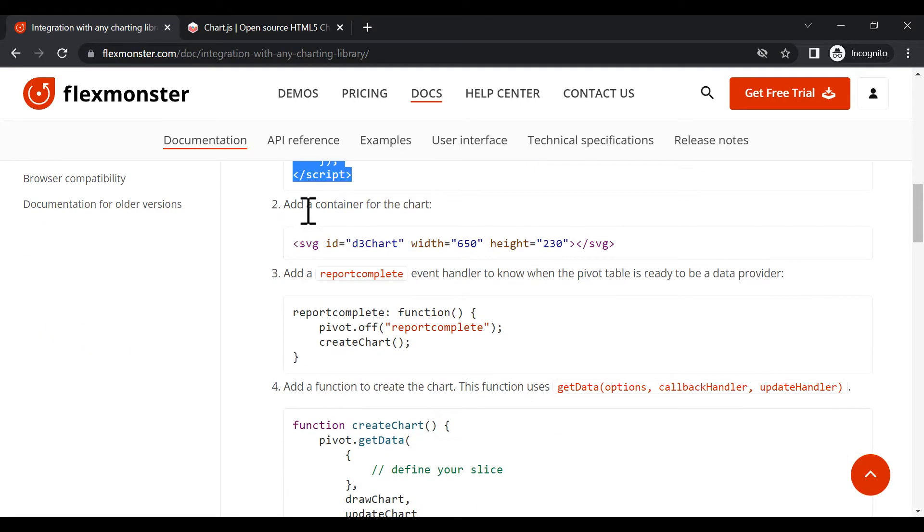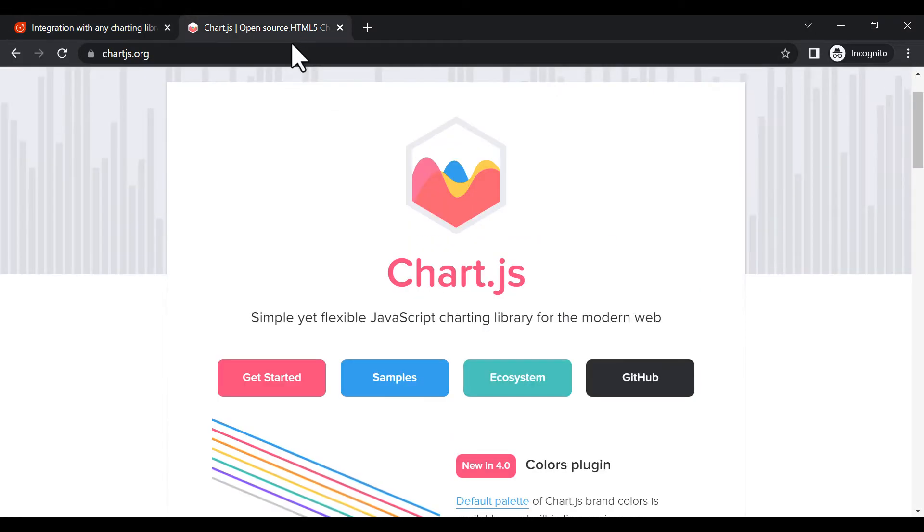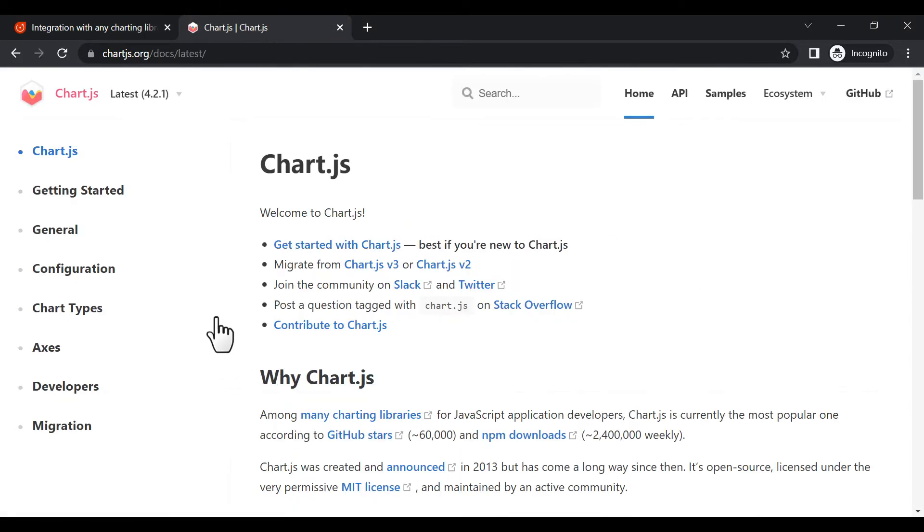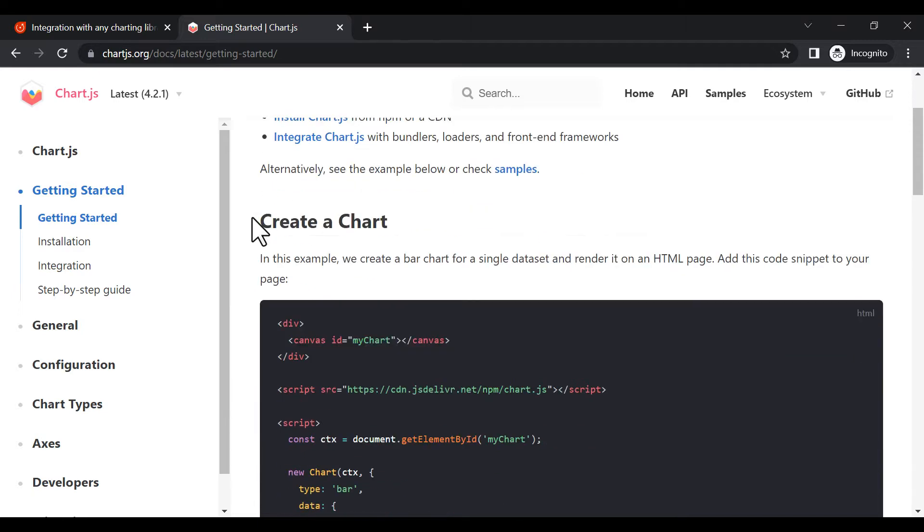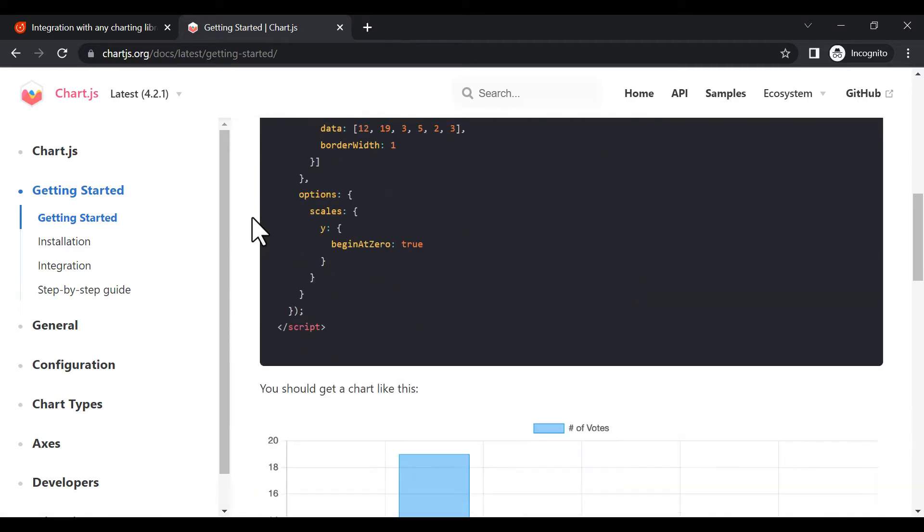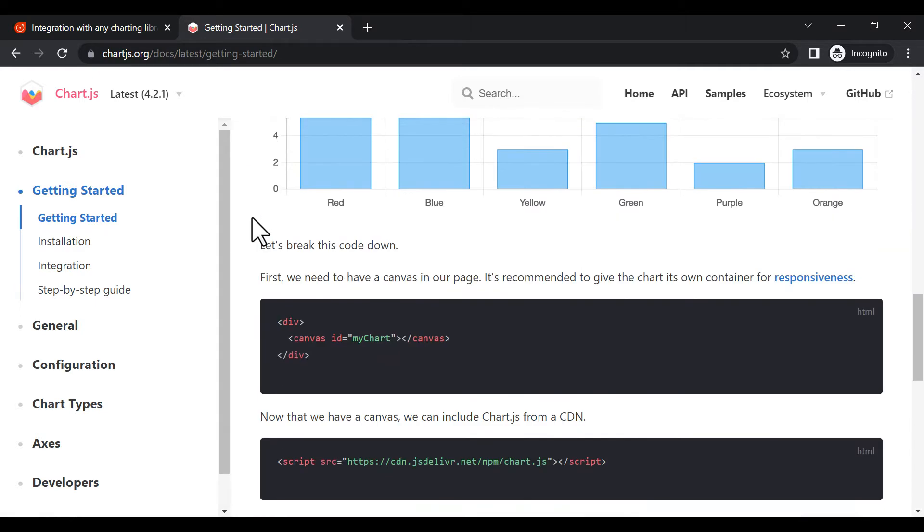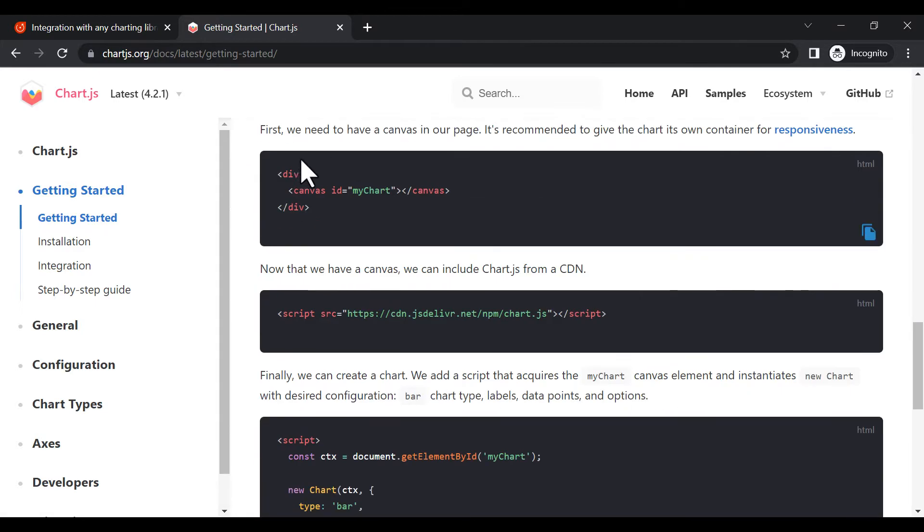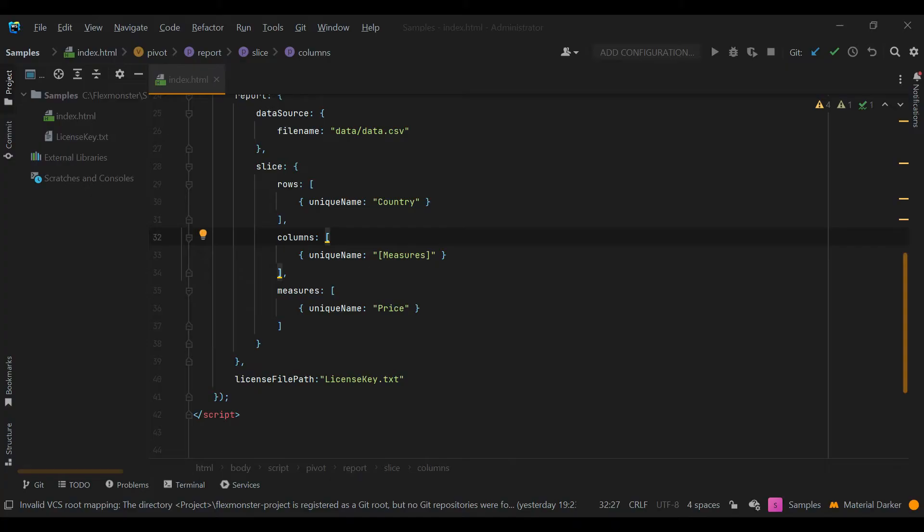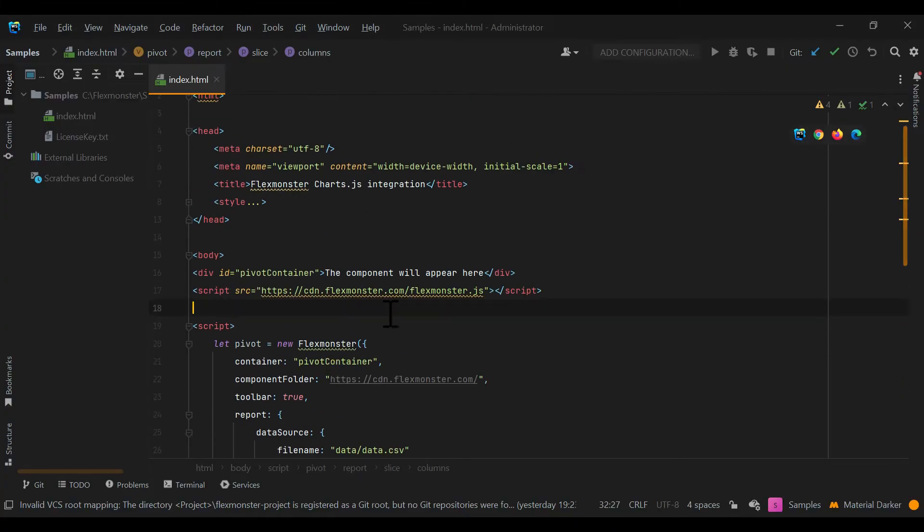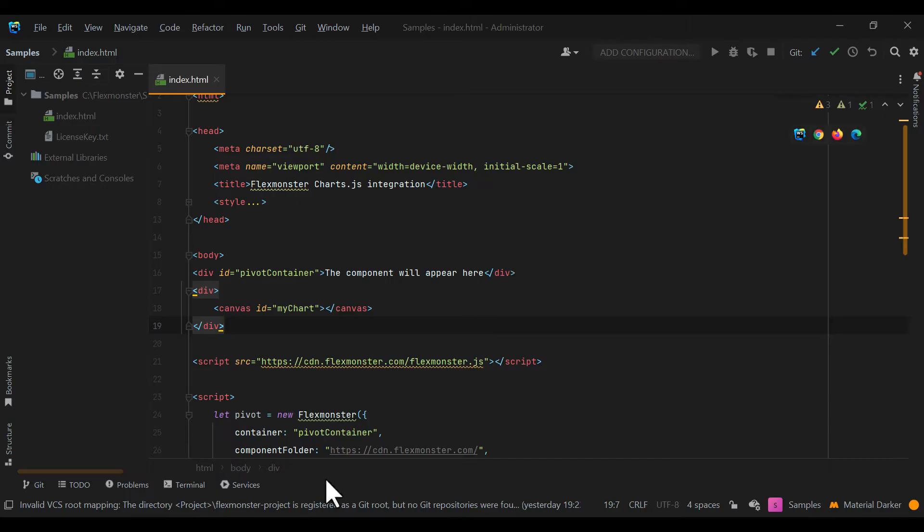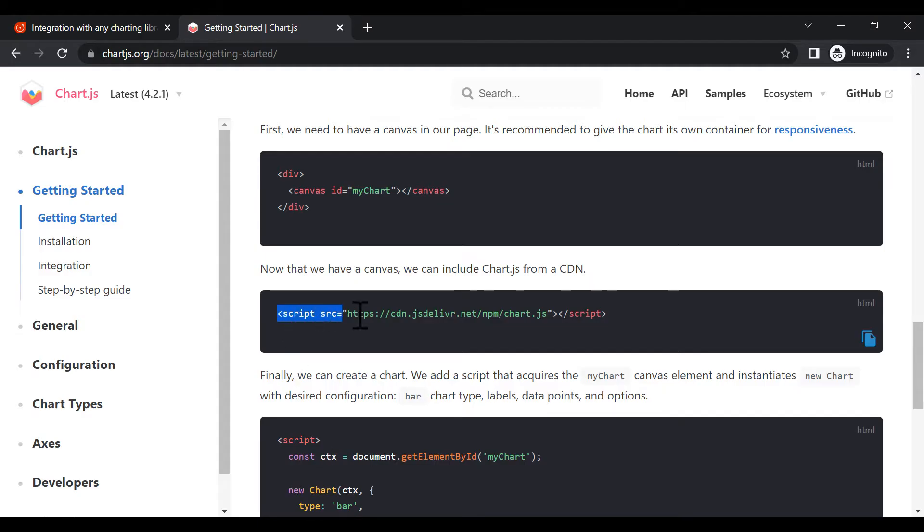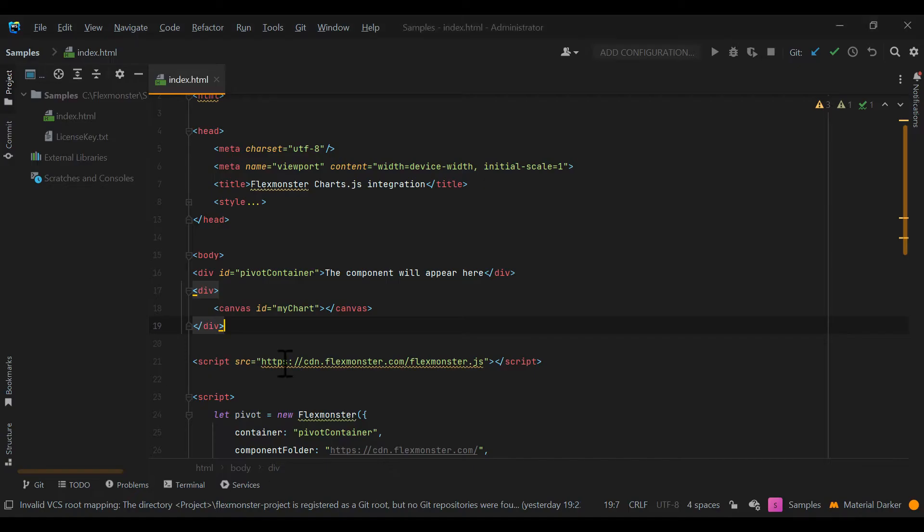To display the chart, create a container for it. Look through your charting library documentation to learn how to do it specifically for your tool. Of course, add the charting library itself to the project.